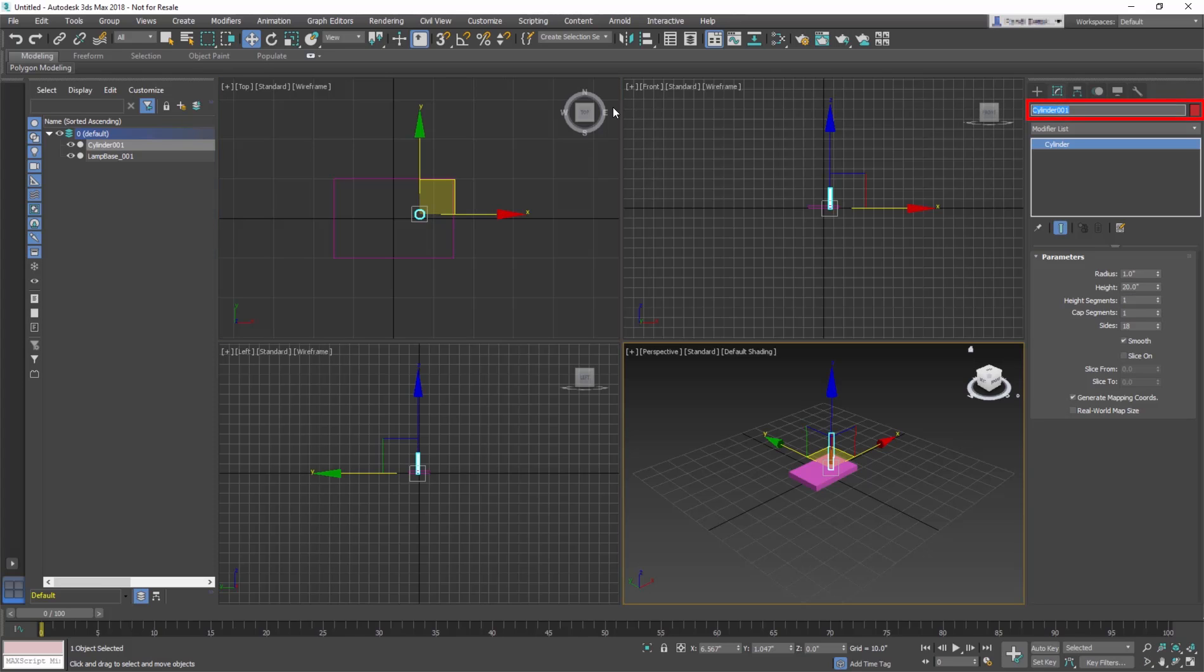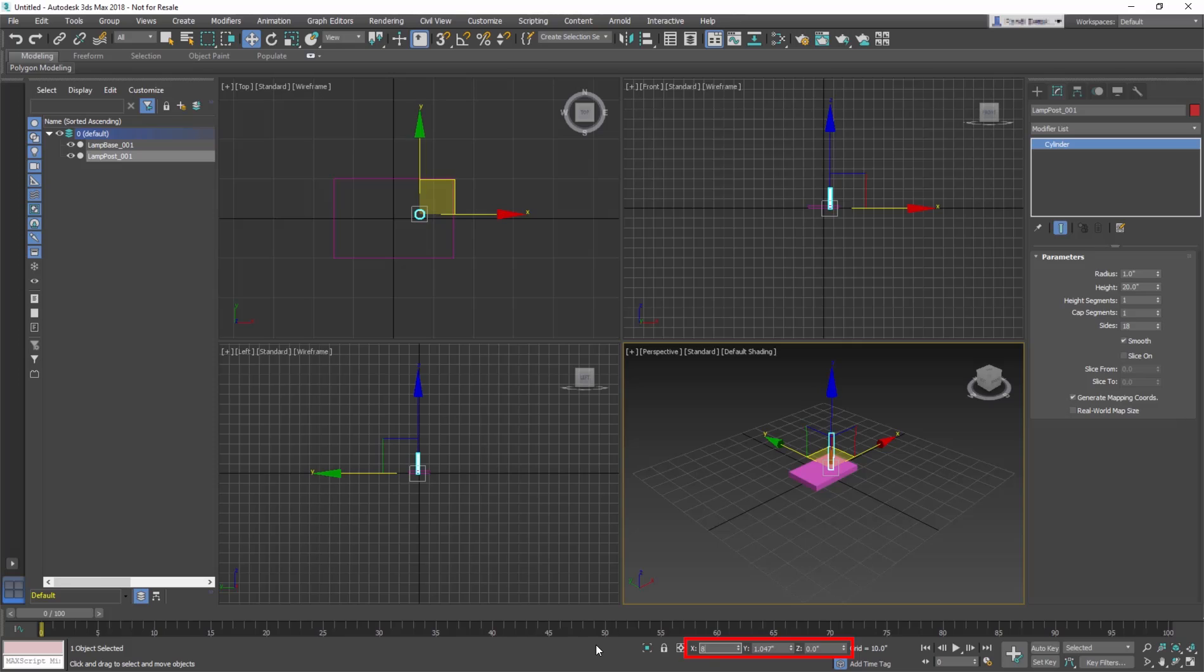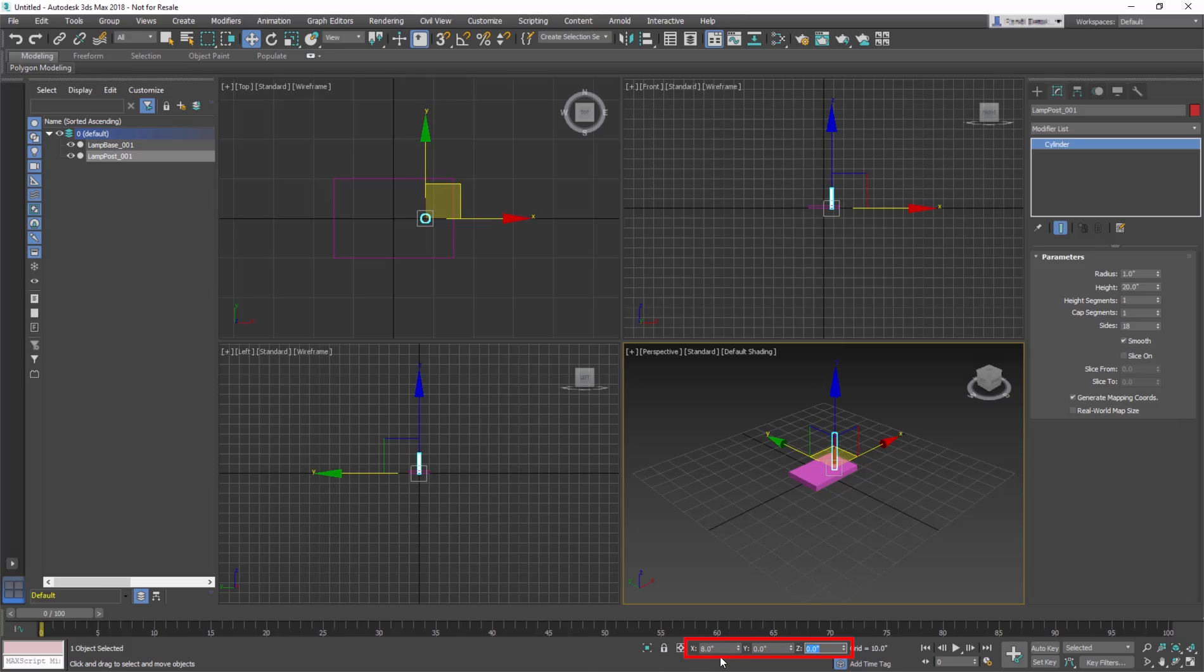Name this cylinder Lamp Post 001. Using the Transform Type-Ins, move the cylinder to X at 8 inches, Y at 0, Z at 3.